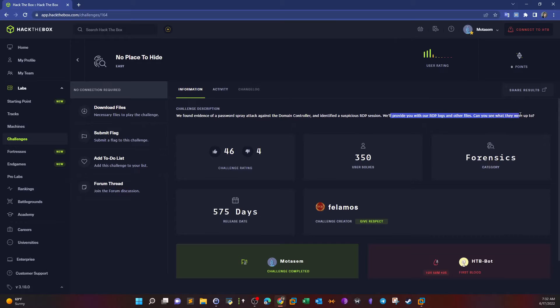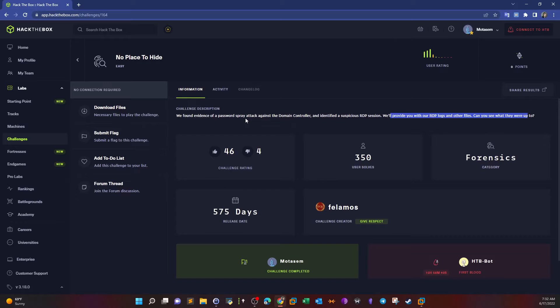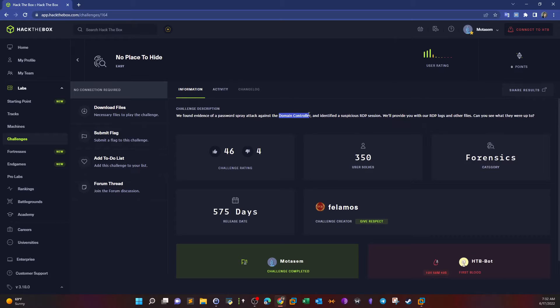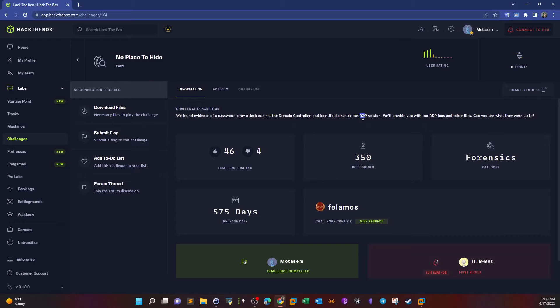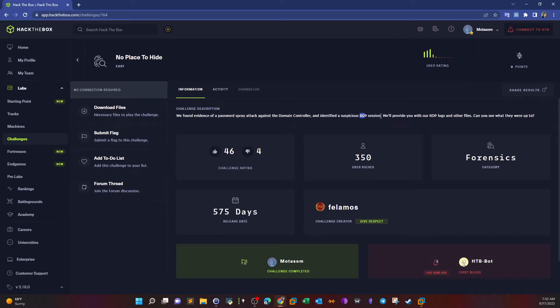Basically this tells us that someone has got access to the domain controller, the main admin workstation in a domain environment, and they got access through Remote Desktop. We need to find out what they did after they gained access. We need to know what system commands they executed and what actions they performed.